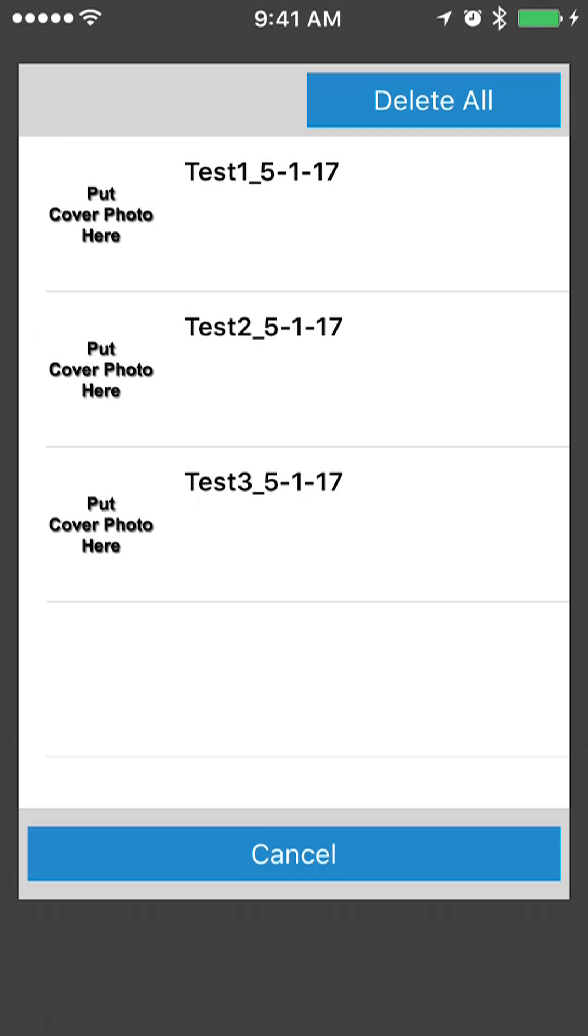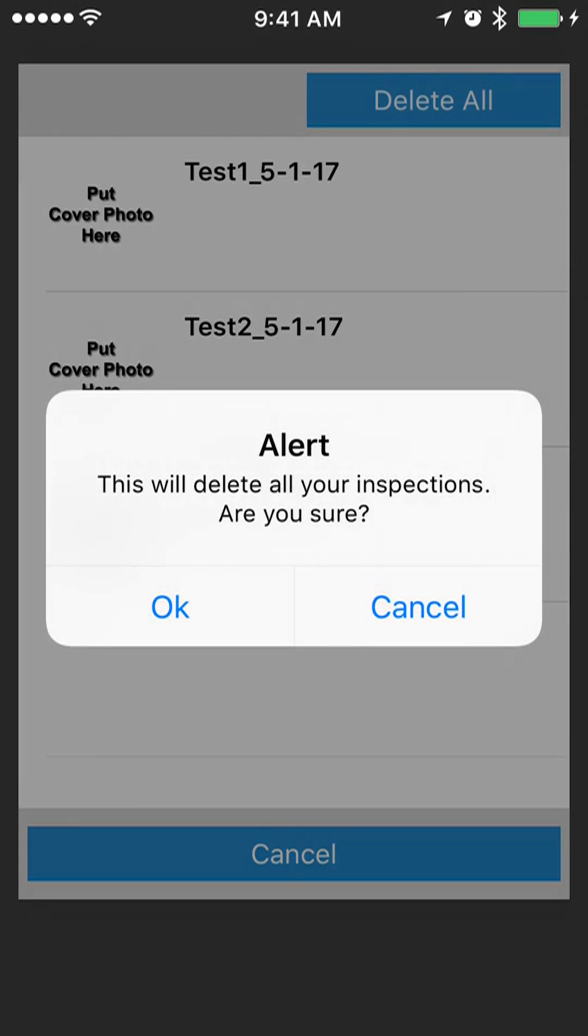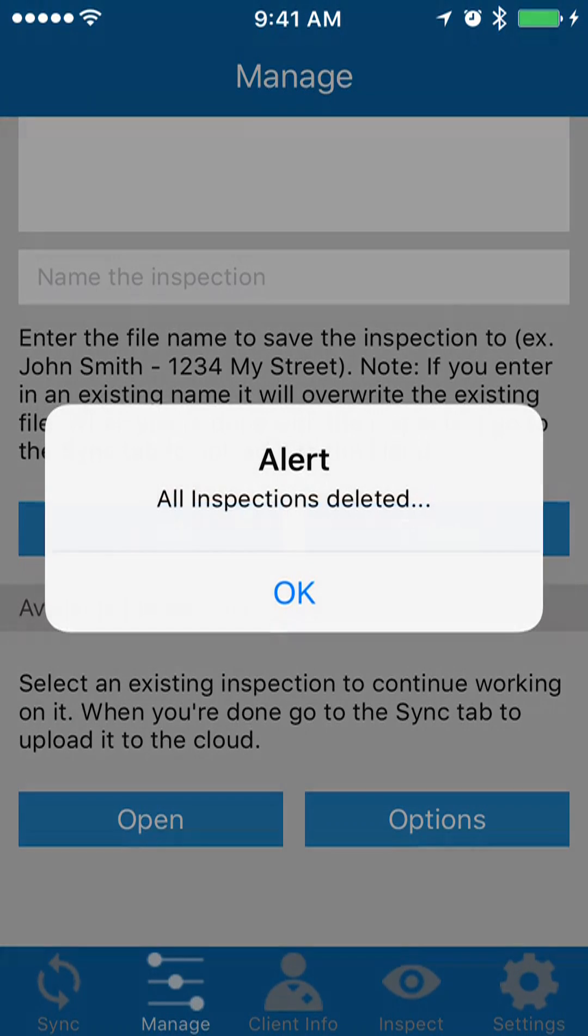You'll get an alert asking, 'Hey, are you sure you want to delete all these inspections?' And then you would press OK. You'll get an alert saying all inspections have been deleted, and now there are no inspections saved locally on your device.